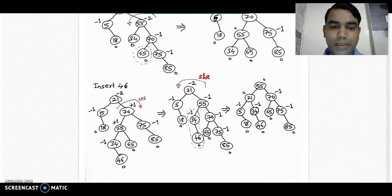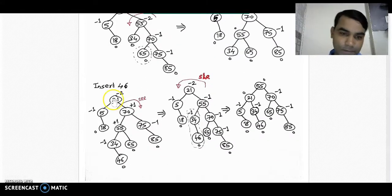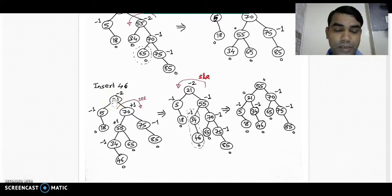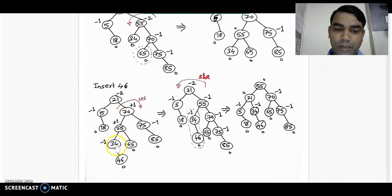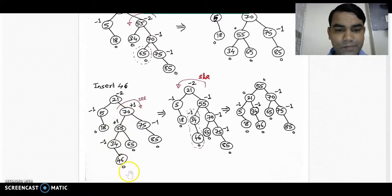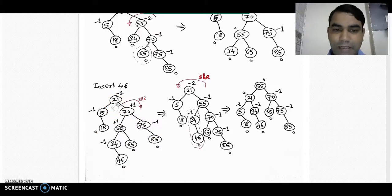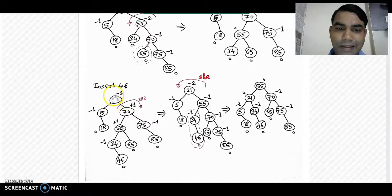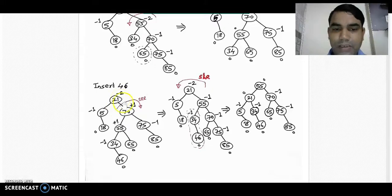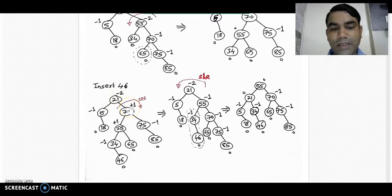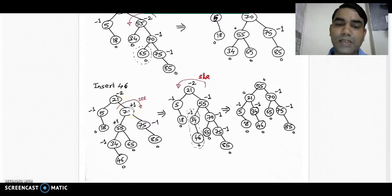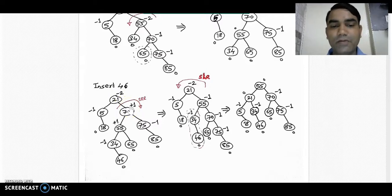Now insert the next element, 46, into the diagram. 46 goes to the right subtree of 34 according to the binary search tree rule. After recalculating balance factors: all leaf nodes have balance factor 0, and at root node 21 the balance factor is -2. Its immediate child toward the right has +1 balance factor — opposite signs — so we have to take double rotation.